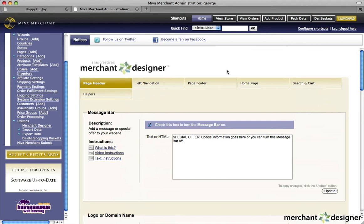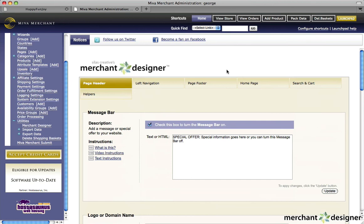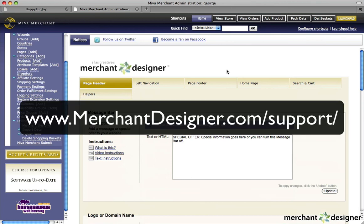They're located at www.merchantdesigner.com/setup. For help using Miva Merchant eCommerce software, or using your web hosting account, please go to www.merchantdesigner.com/support.